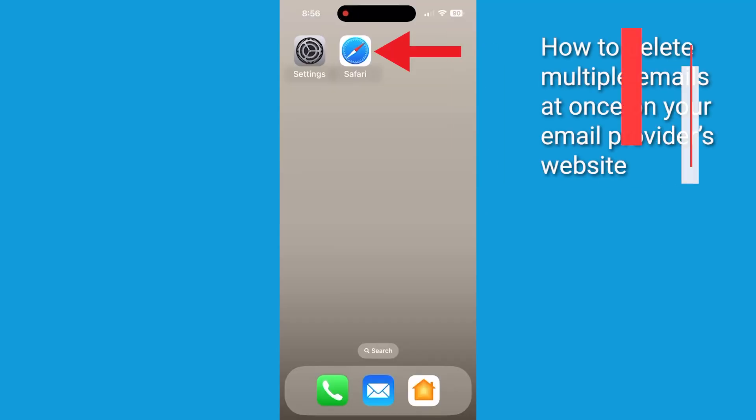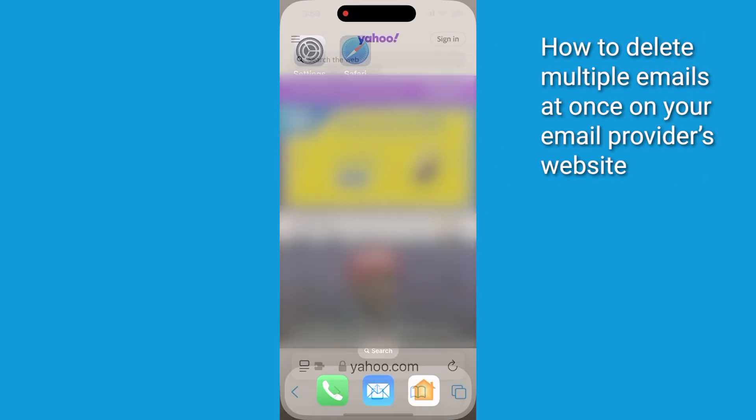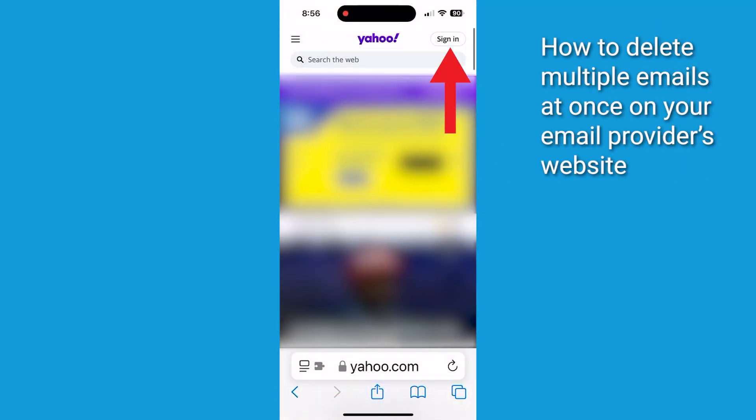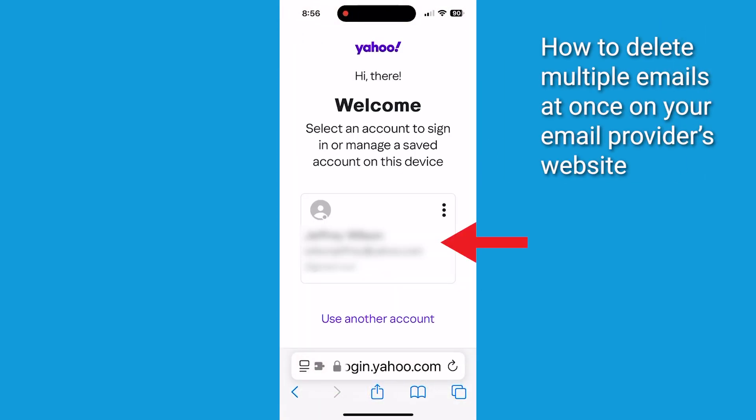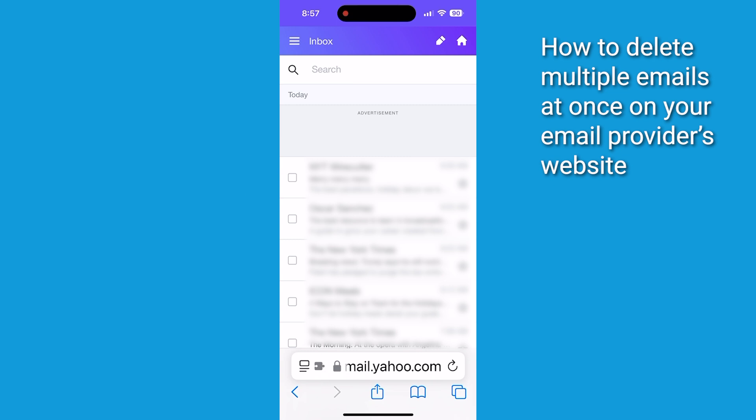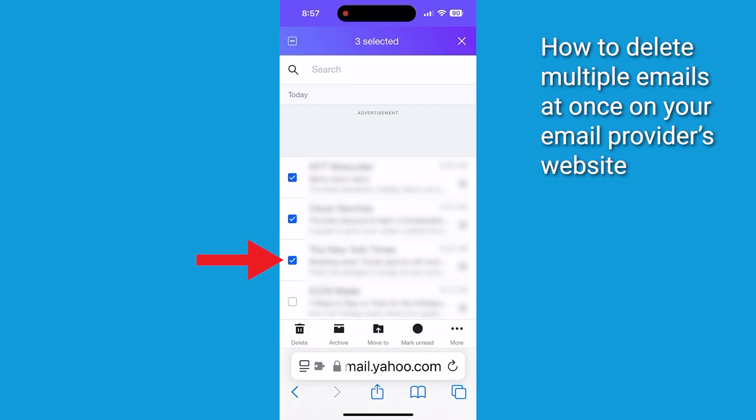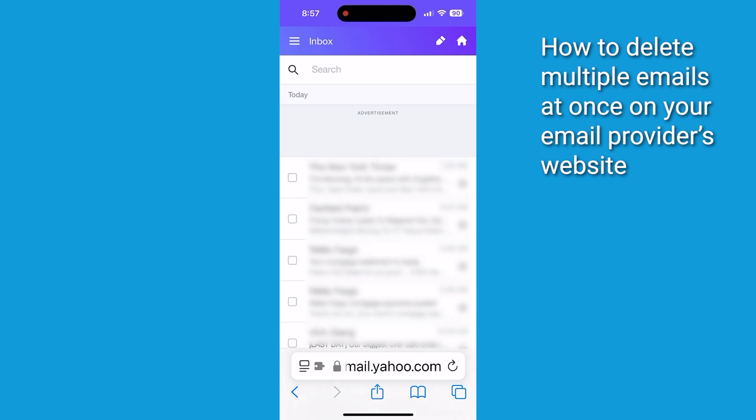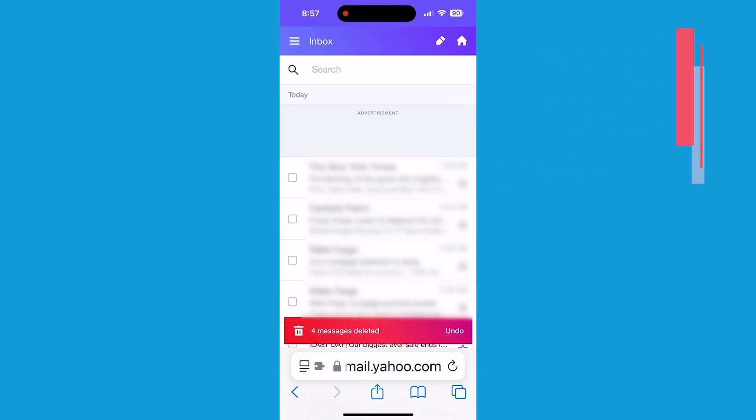You can also try this web browser method for bulk deletions. Open Safari and go to your email provider's website. Log into your account. Tap the square next to the email you want to delete, look for the delete or trash button, and tap it. This method is another great way for clearing out large numbers of emails quickly.